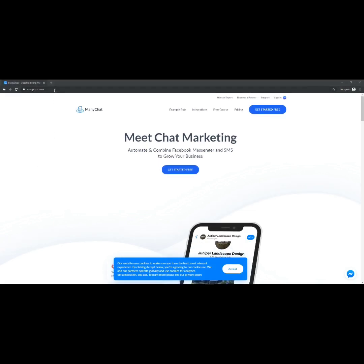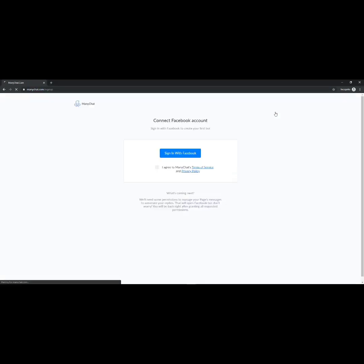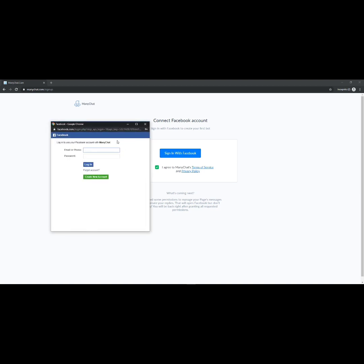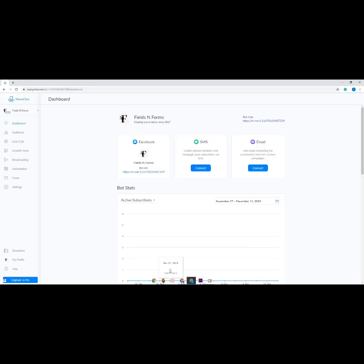First, go to the ManyChat website, then click the 'Get Started Free' button, then sign in with Facebook and give ManyChat permission to access and manage your page. Please note that ManyChat only works for a Facebook page and not for a personal Facebook account. Now that you have connected your Facebook page to ManyChat, the dashboard should look like this.